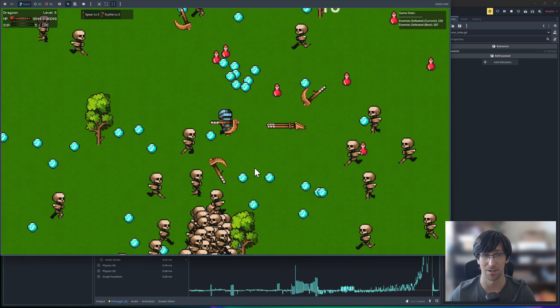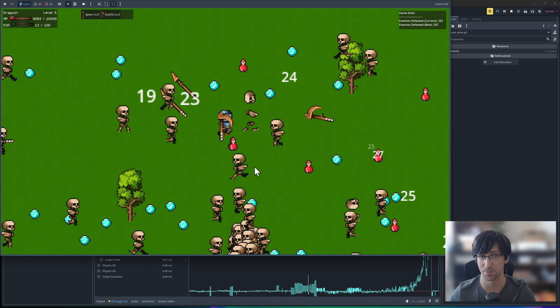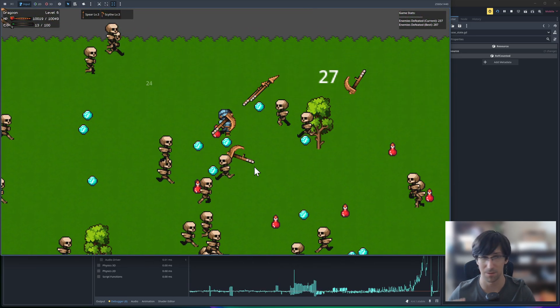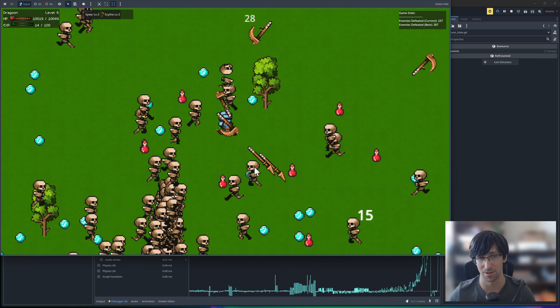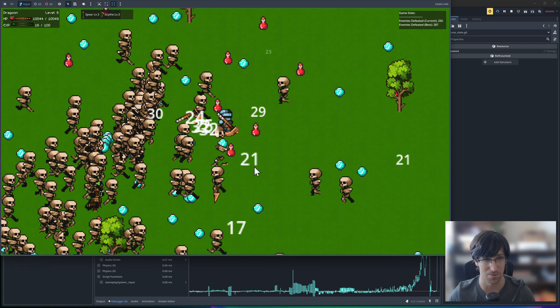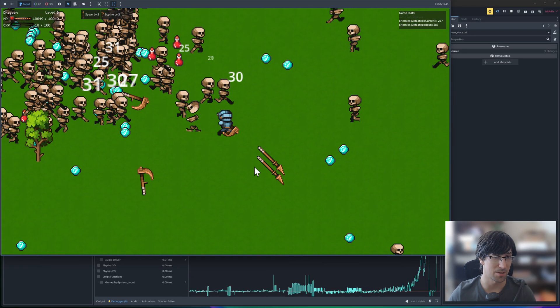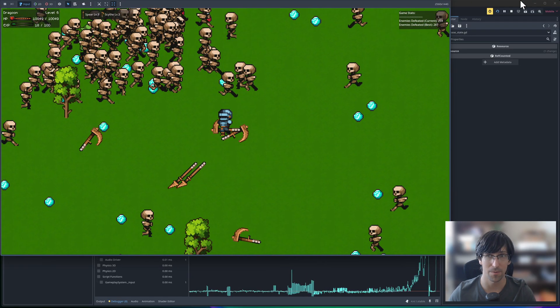maybe reducing the number of translate calls per frame, it could be like once every couple frames if a character is off screen or something, then I might be able to get more performance.